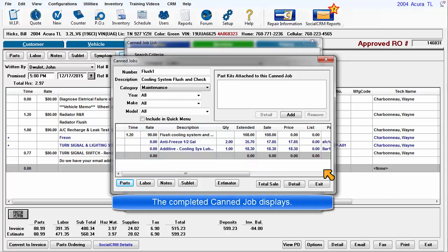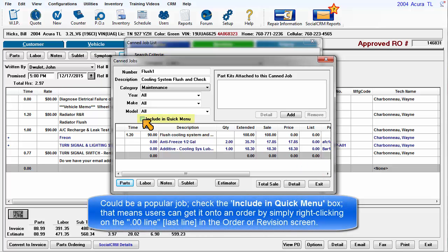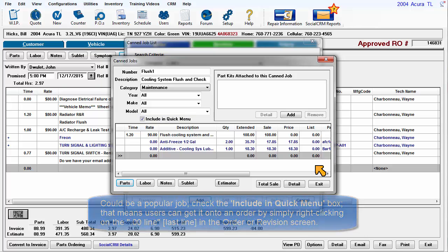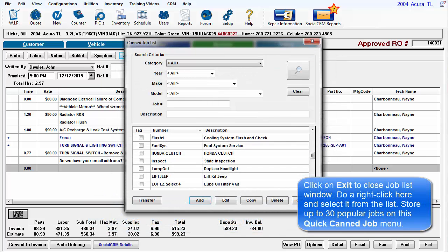The completed job displays. This could be a popular job. Place a check in the Include in Quick Menu box. That means users can get it onto an estimate or order by simply right-clicking on the 00 line in the Order or Revision screen. Click on Exit to close the Job List window.